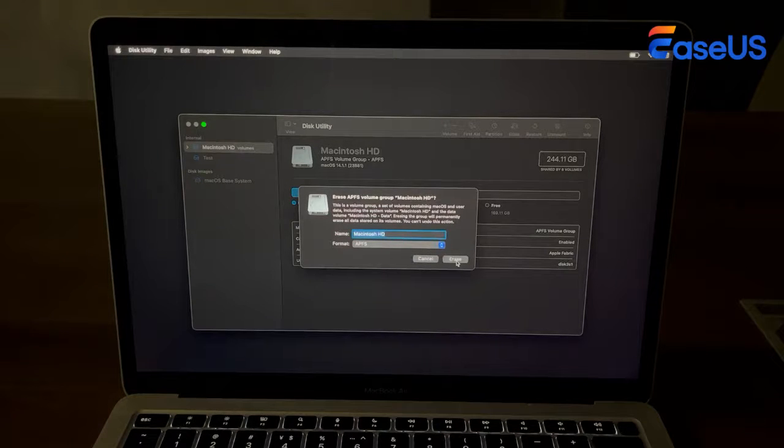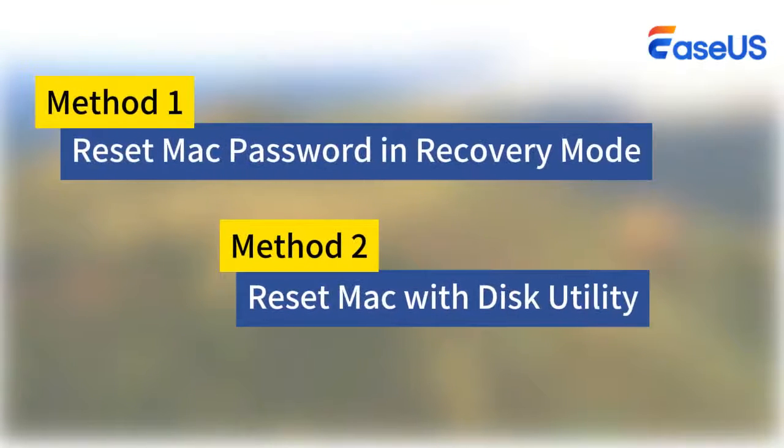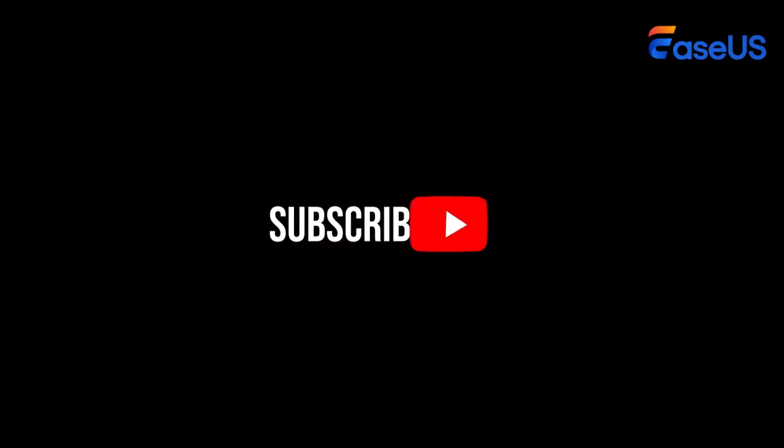Make sure you have saved your essential data before erasing it. Subscribe to the EaseUS channel to get more content videos in the future. Thanks for watching this video. Hope you have a nice day.